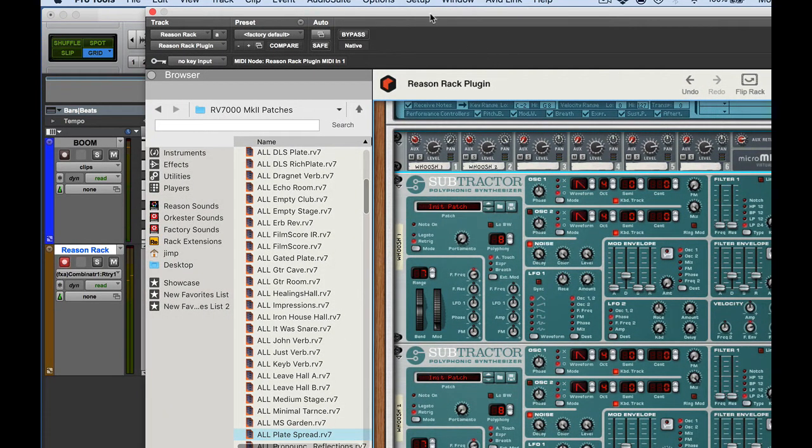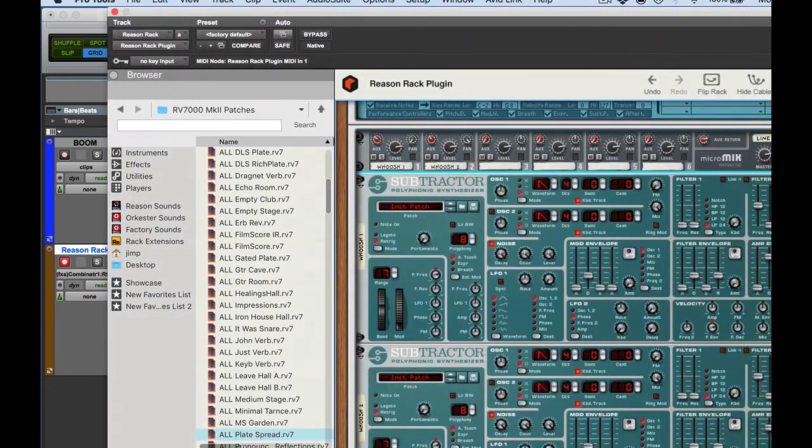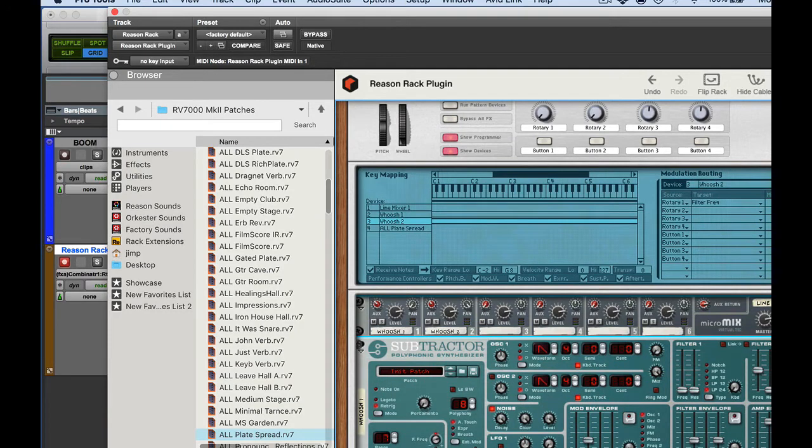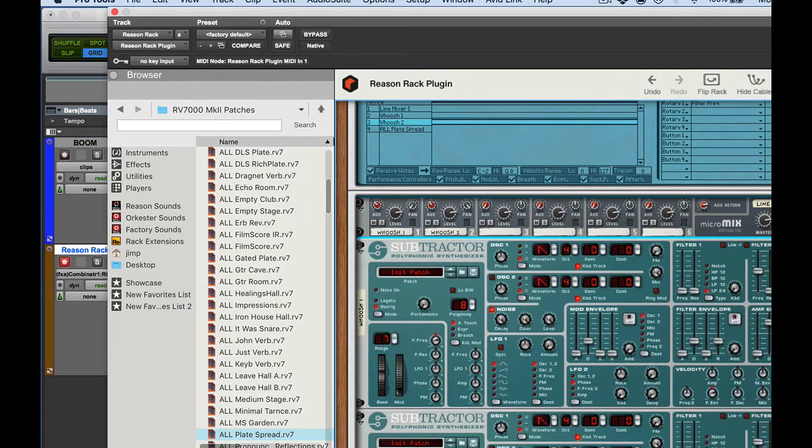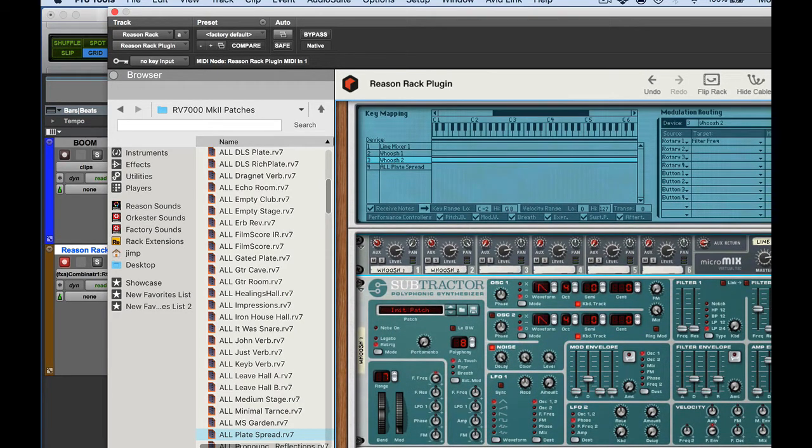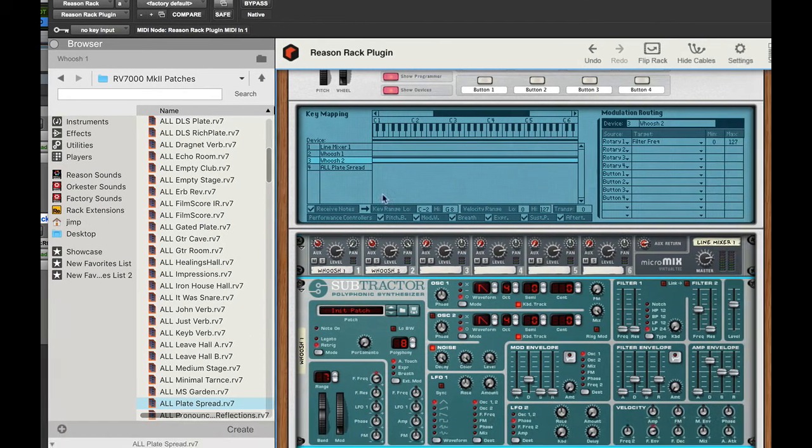There we go. All right and now that we've got that done all we have to do is save our combinator and it will save everything in the combinator. And we wanted to get a little bit more, have more fun with it, we can assign rotary two.